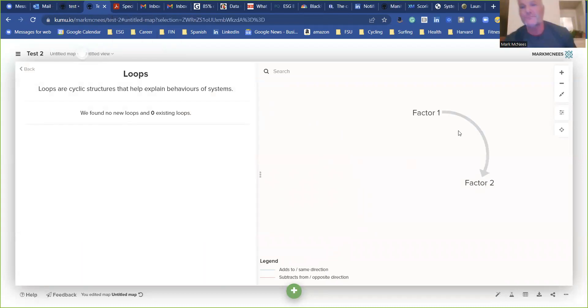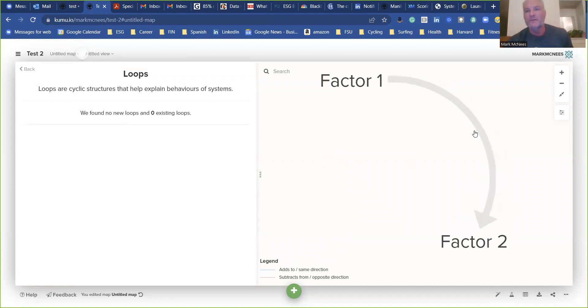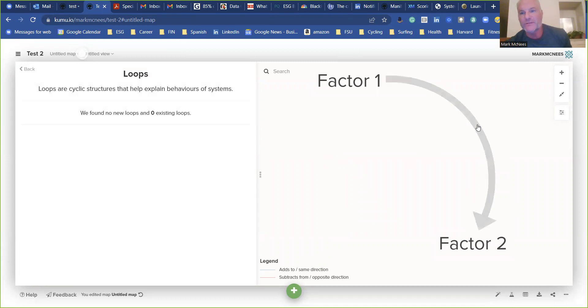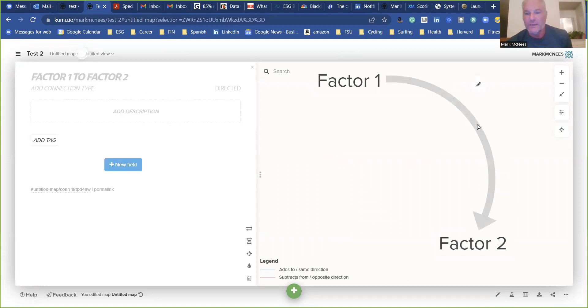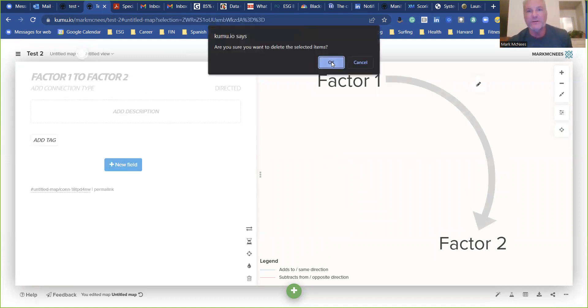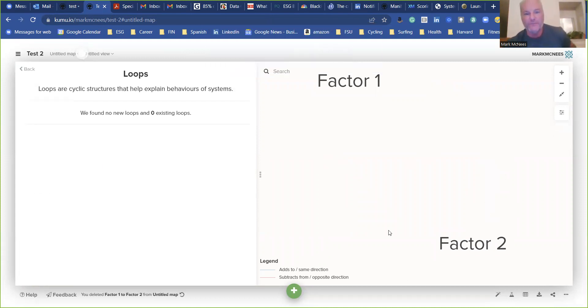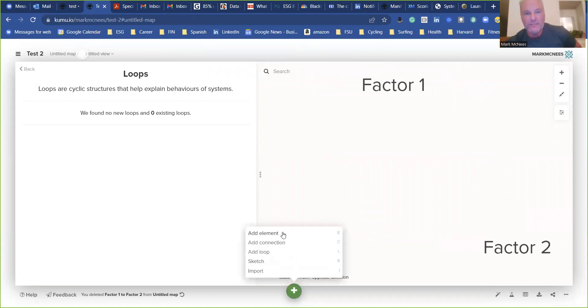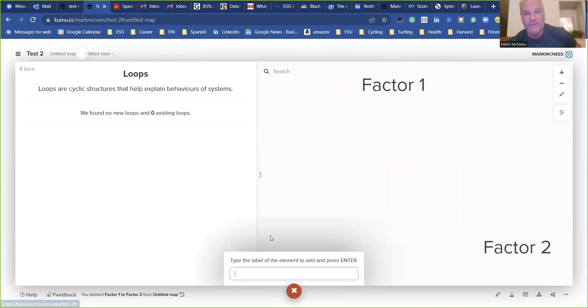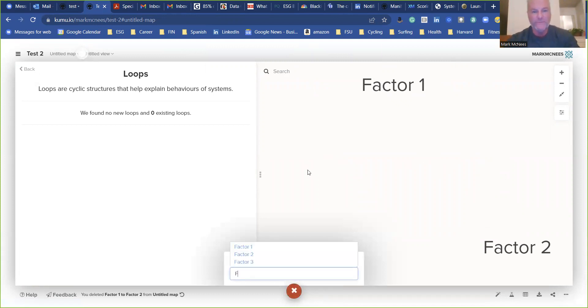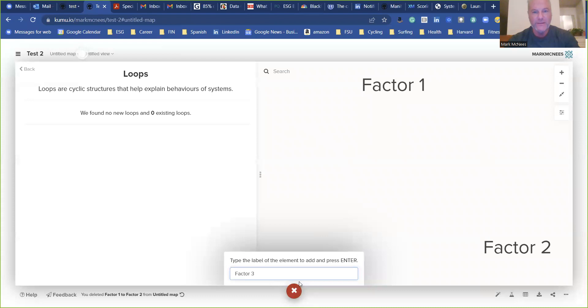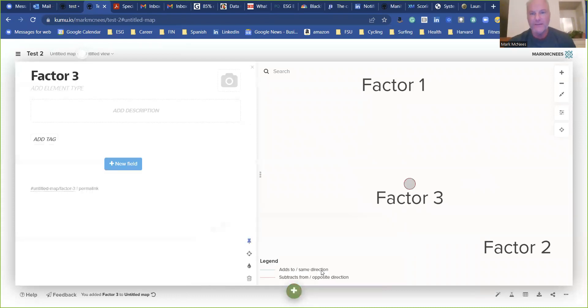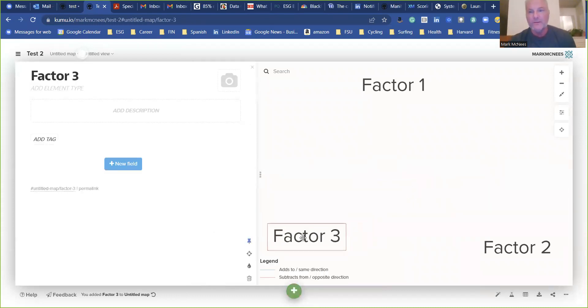So basically you have factor one and leads to factor two. So let me delete that one so I can start. So the first thing you want to do is learn how to create elements. These are your factors. So you just go to this little green button down here, you hit element, and we are going to put factor three and hit that. So now we have three factors.